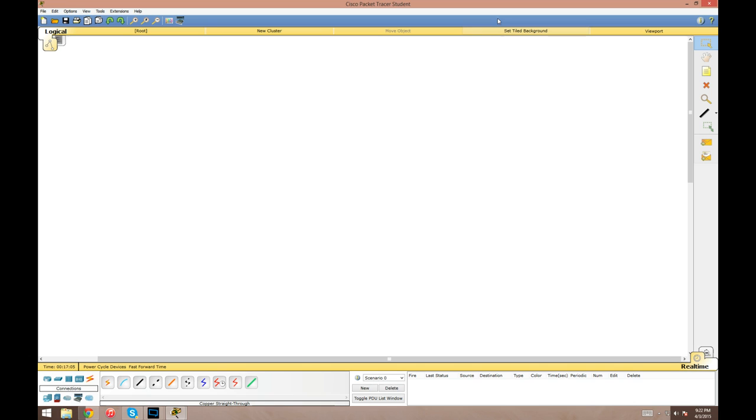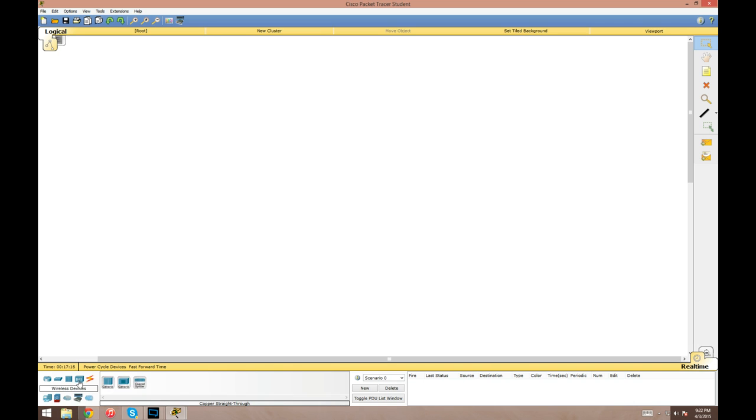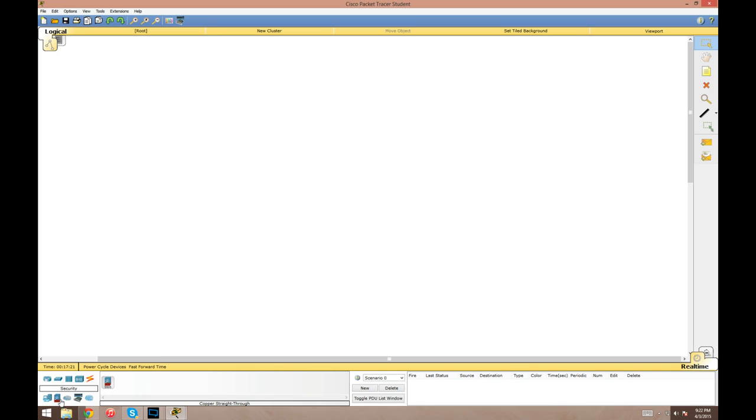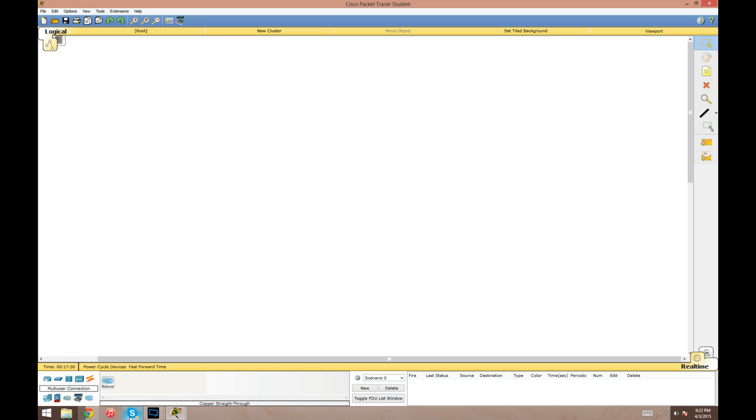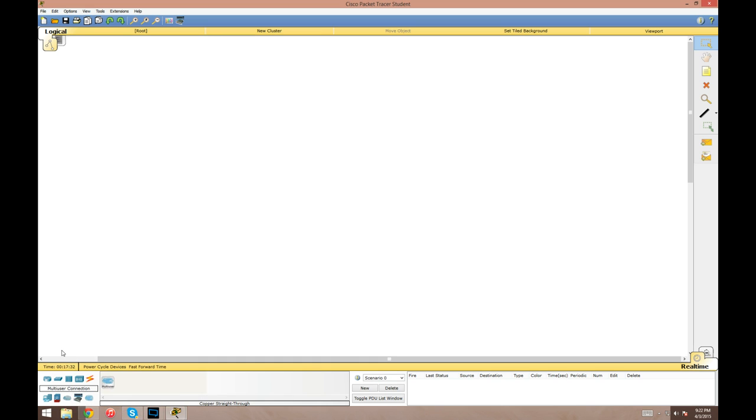To start off, this is the work area, just a big blank screen. The first thing you want to do is probably add some devices. The bottom left here shows all the devices you can add: routers, switches, hubs, wireless devices, cables, end devices or hosts, security appliances like the 5505 ASA firewall, WAN emulation, clouds, custom devices, and a multi-user cloud.